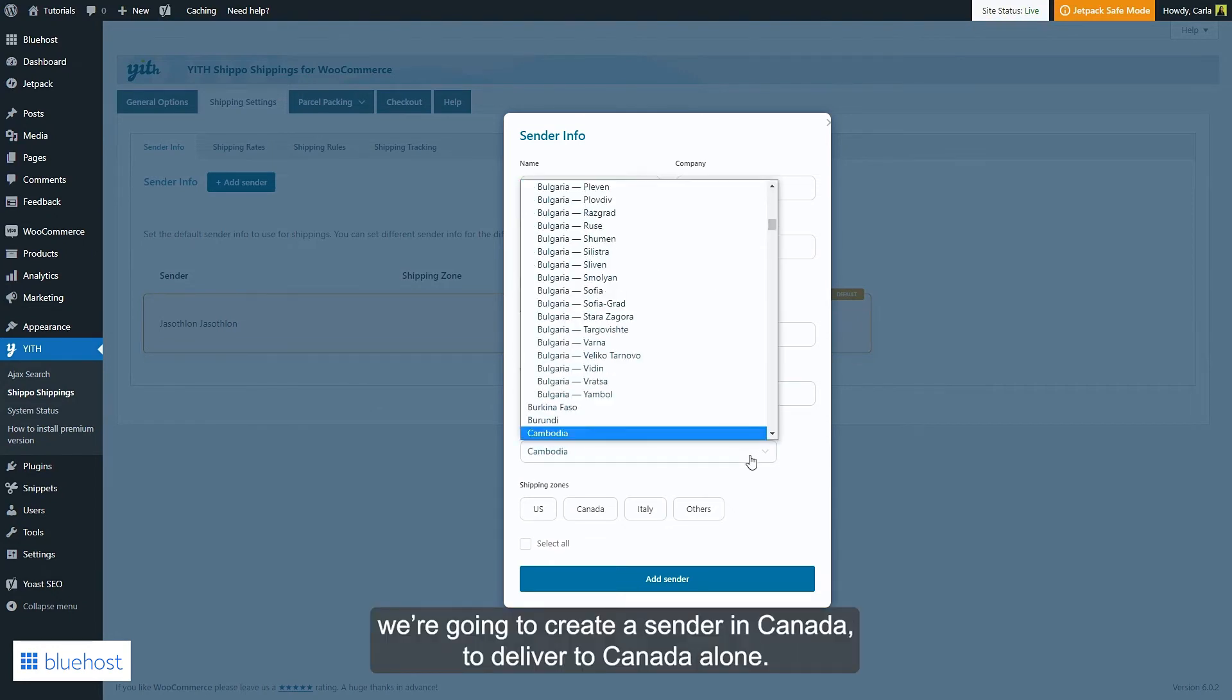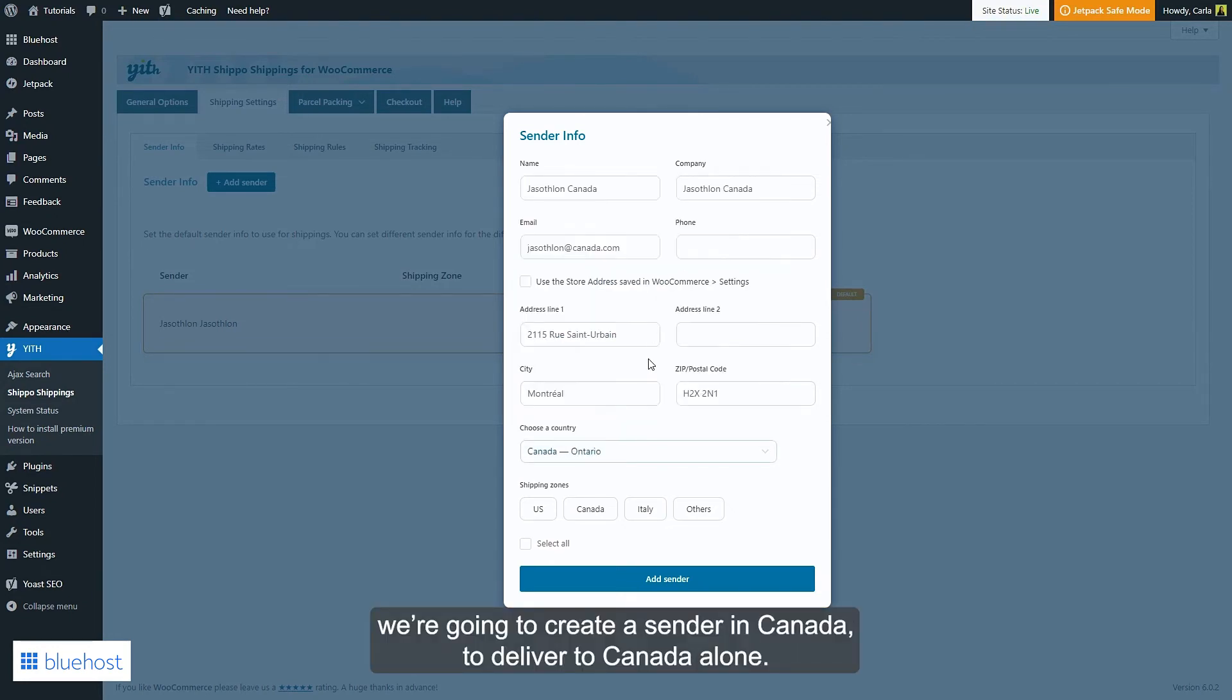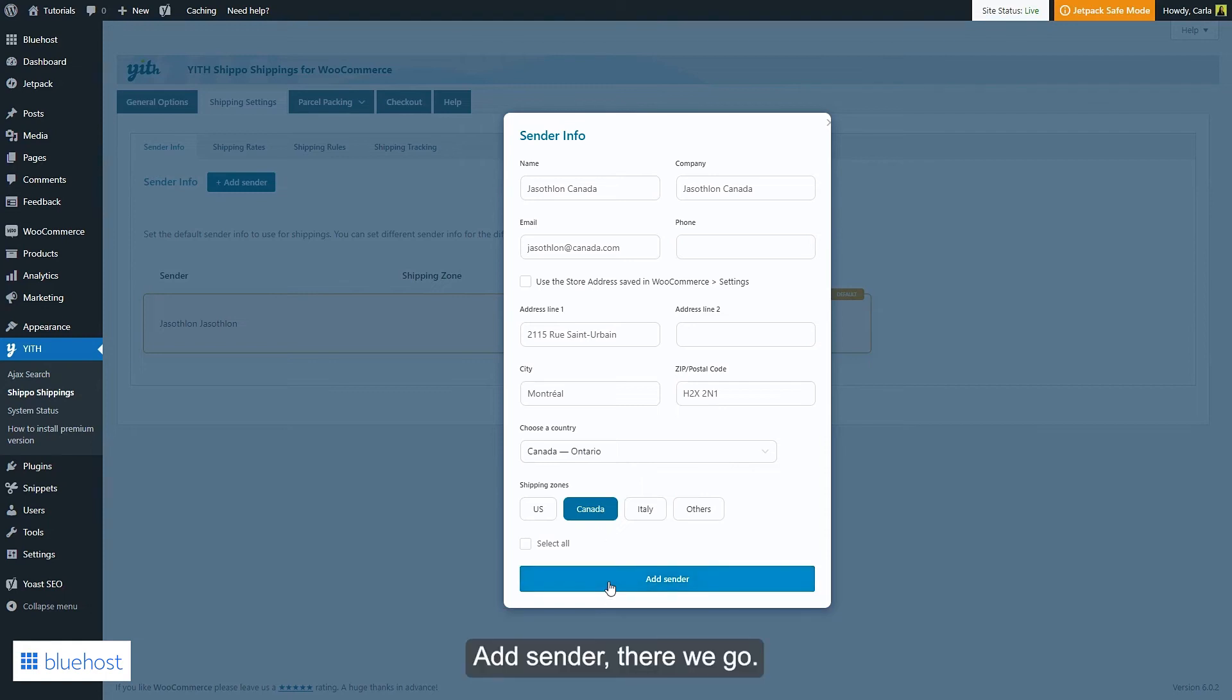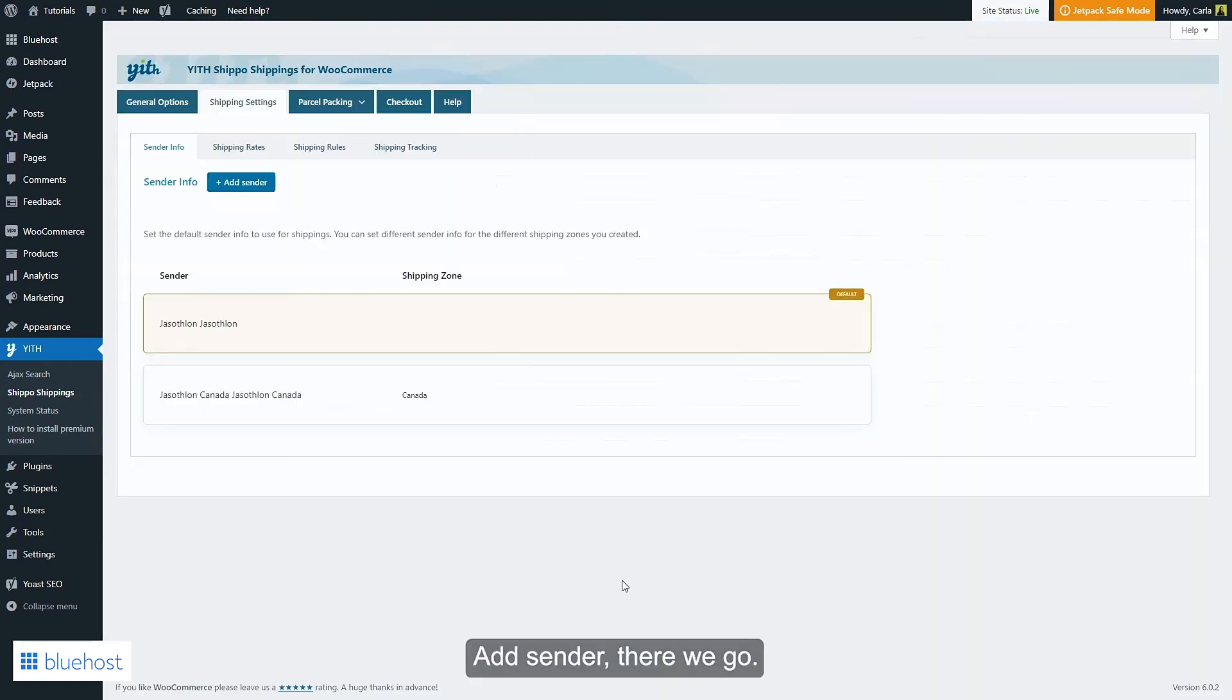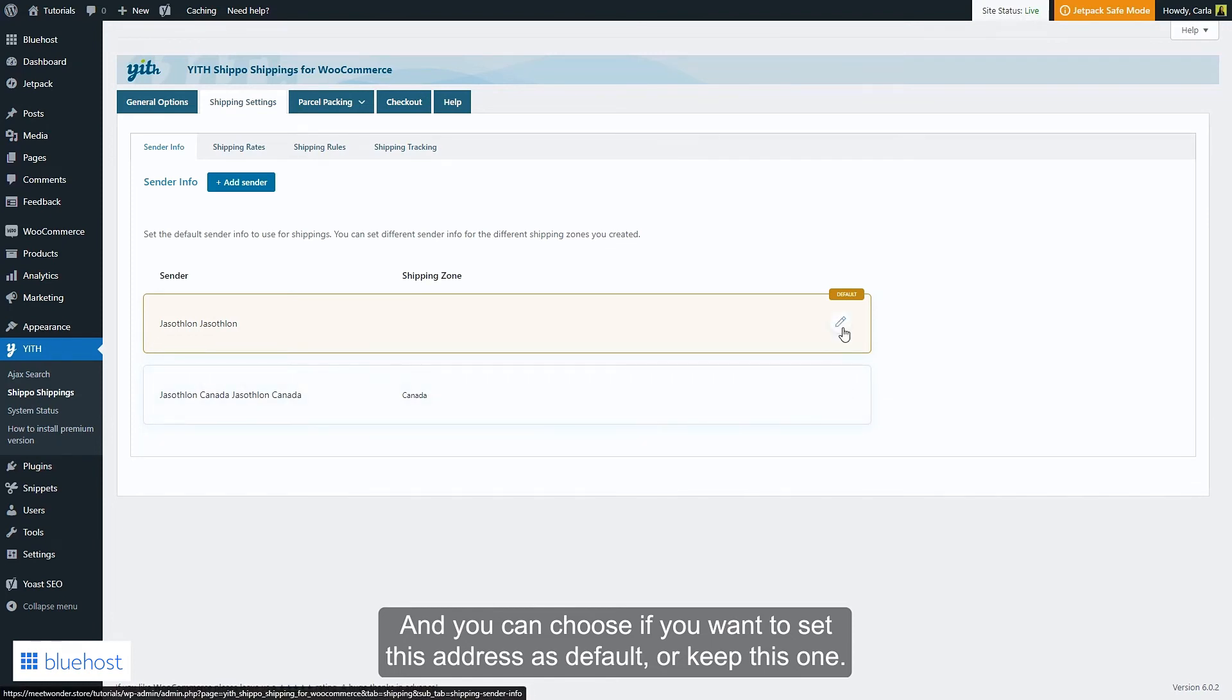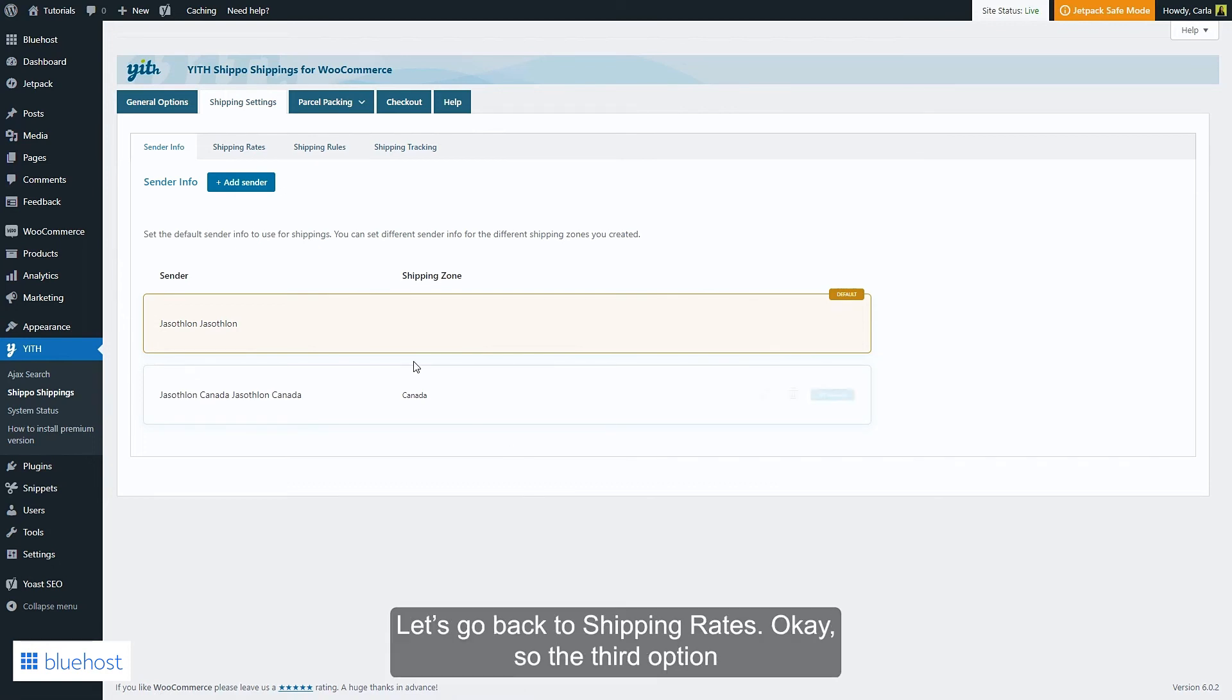We're going to create a sender in Canada to deliver to Canada alone. Here we have the shipping zones I have configured in WooCommerce settings. Add sender - there we go. And you can choose if you want to set this address as default or keep this one. You can do this for every sender you add. Let's go back to shipping rates.